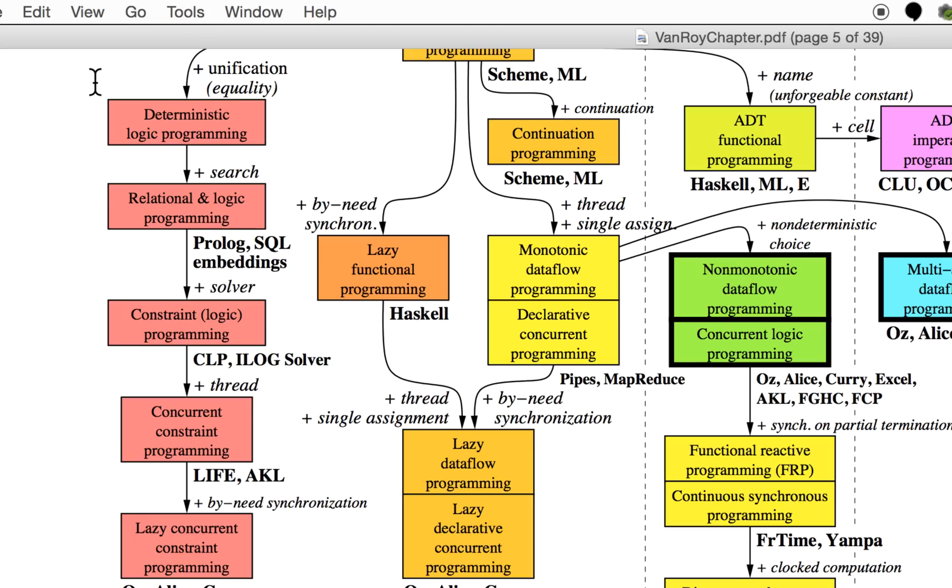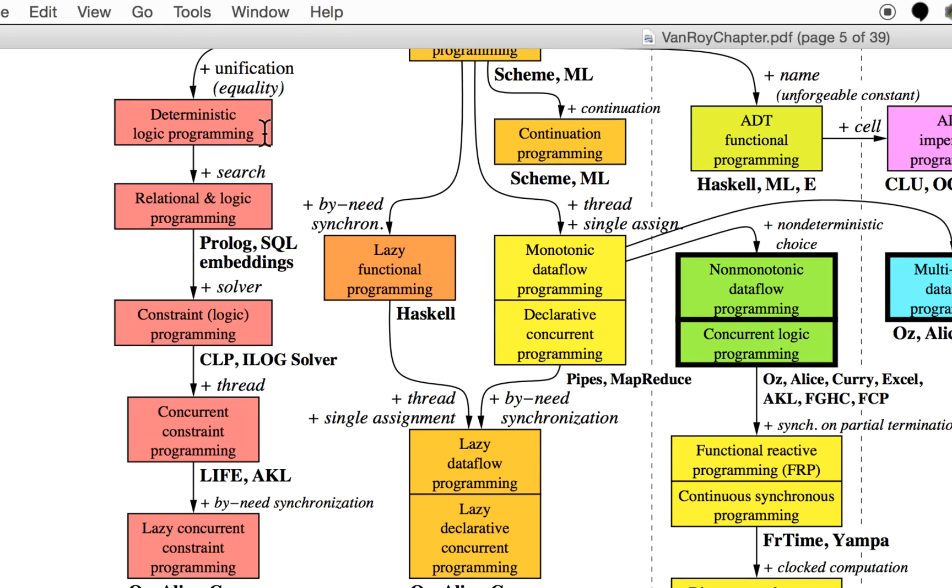That's where you have deterministic logic programming—that's Prolog, or at least the simplest things in Prolog fit here. You can also add search and then you have relational programming, which is basically SQL, but SQL is also quite heavy on representing the stuff that you get out of the query.